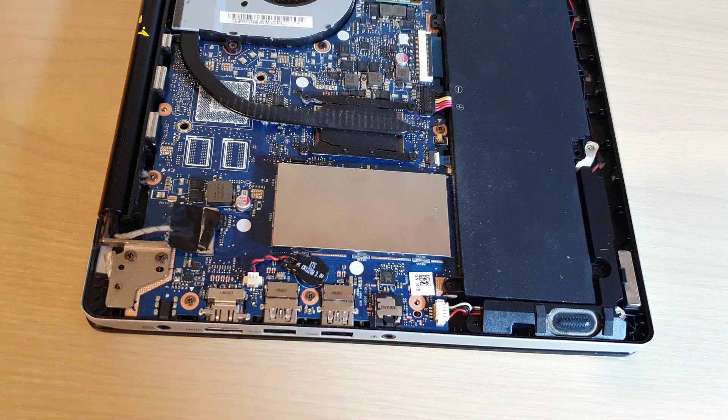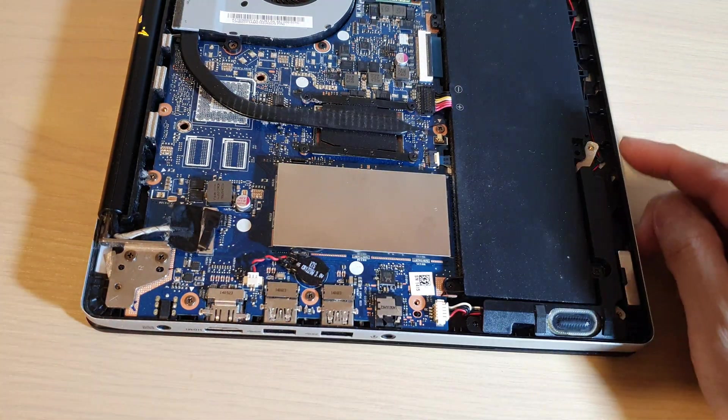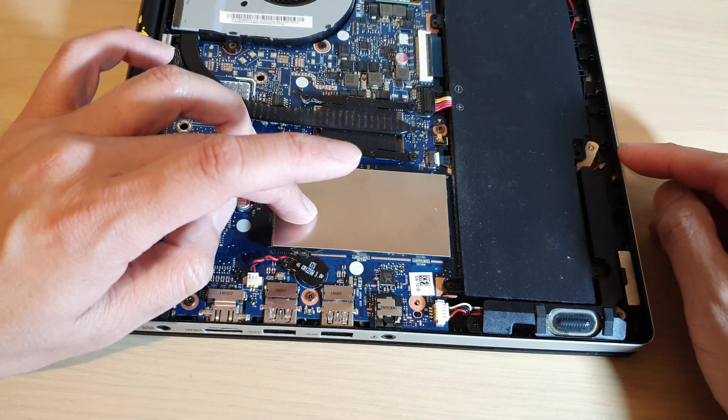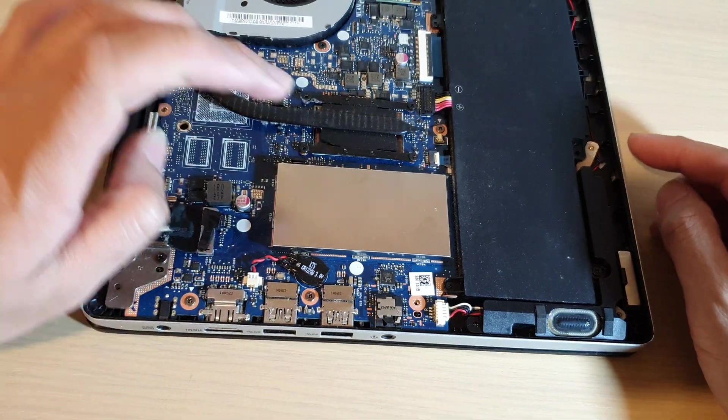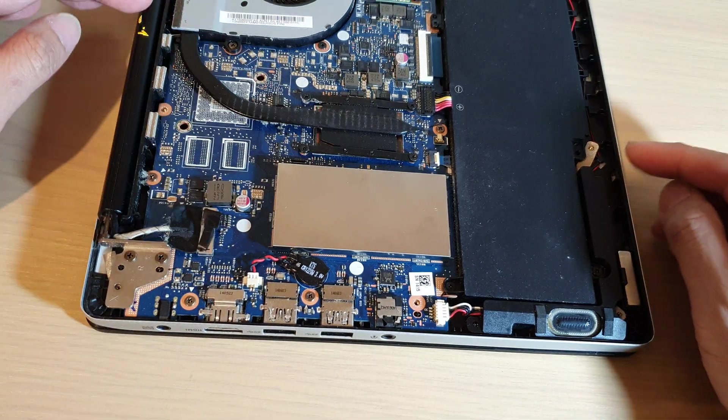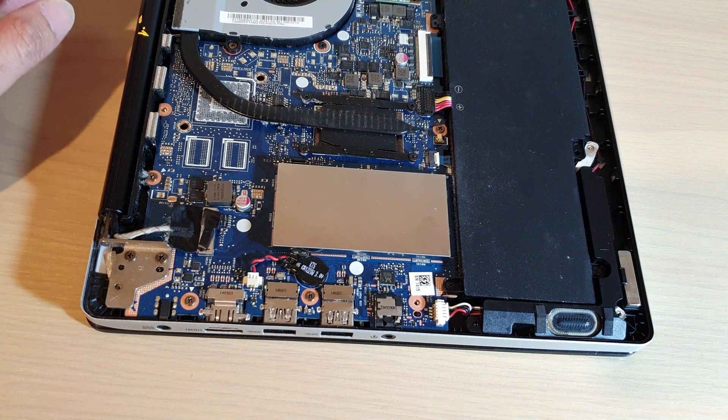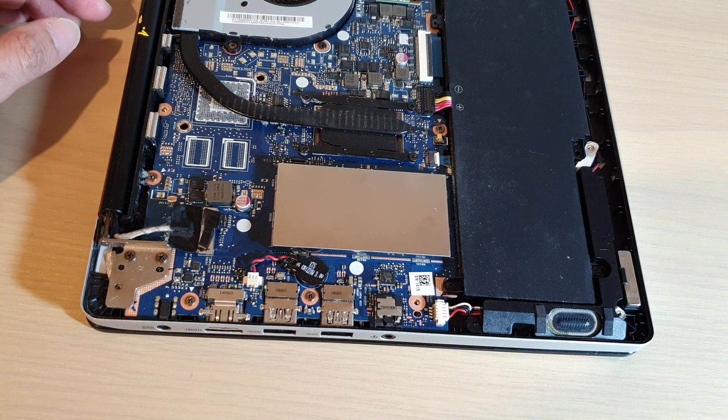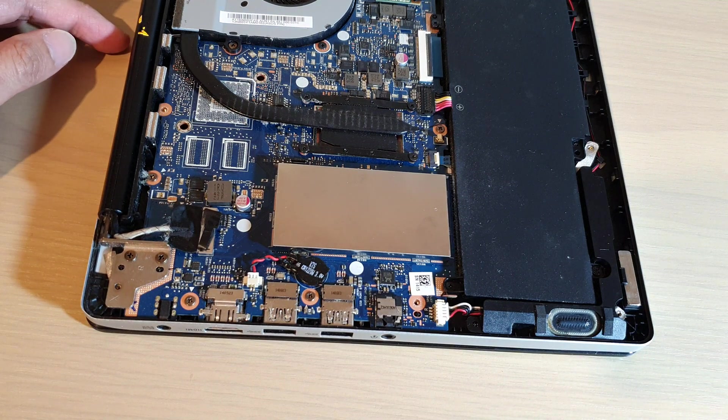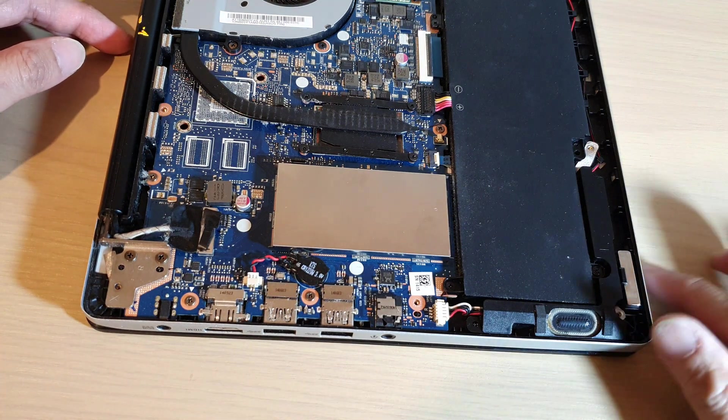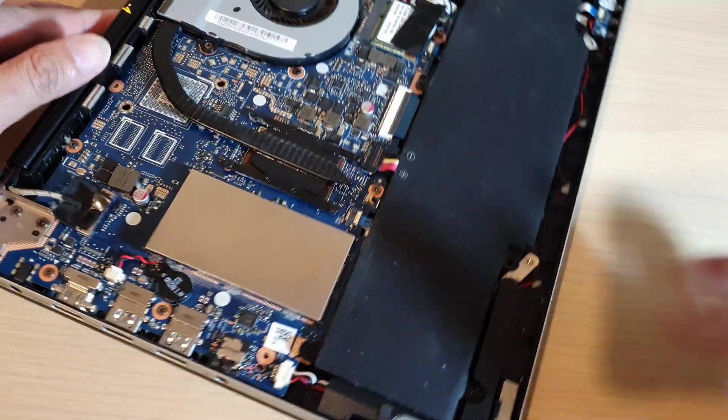And that's it. So that is how you can remove and replace or change your RAM on your Asus laptop model TP300L. Thank you for watching this video. Please subscribe to my channel for my videos.